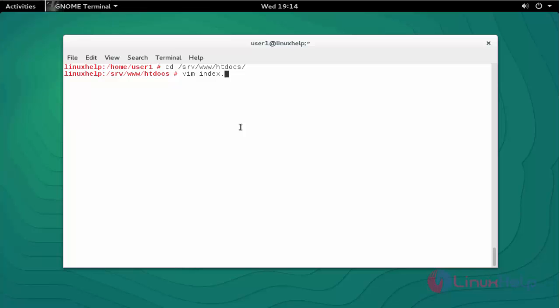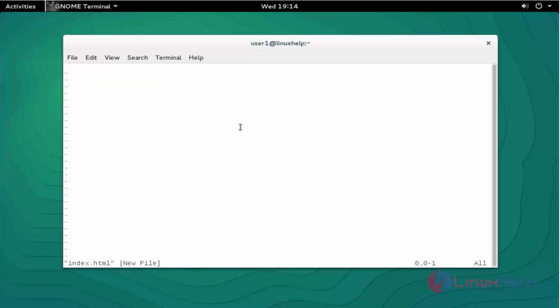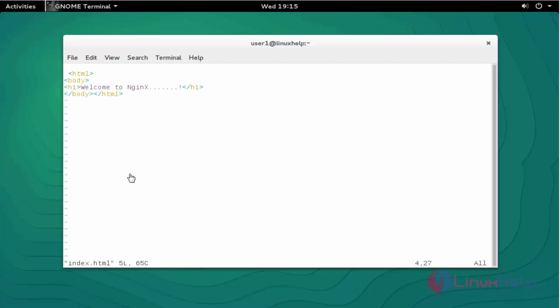Type some text into this file. After typing some text, save and quit this file.